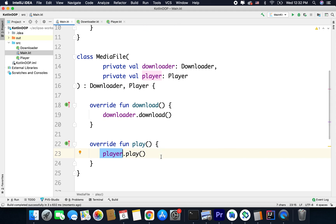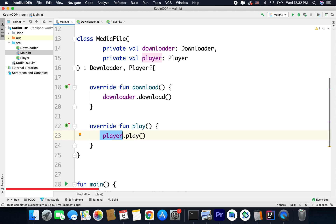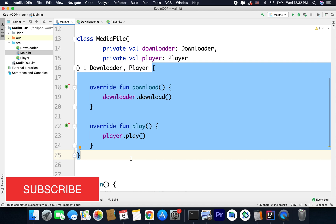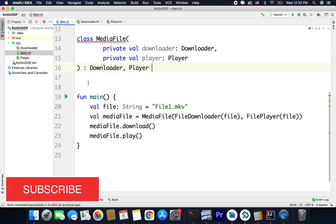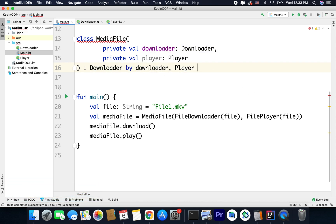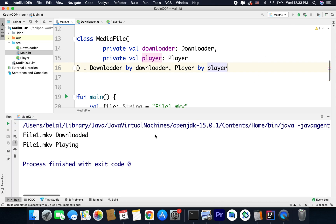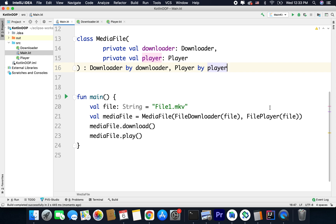Now this is something Kotlin supports natively and we do not need to write all of this boilerplate code. Kotlin supports the delegation pattern natively and that is why we can remove the whole body of the MediaFile class. Instead, we can simply write: downloader by downloader and player by player — and that's it, our code is ready. If I run the code I get the same output. This is how Kotlin supports the delegation pattern using the by keyword natively, without any boilerplate code.